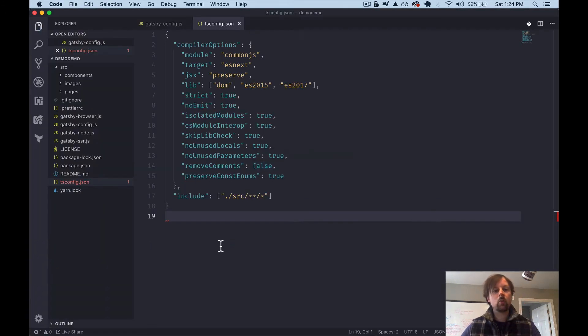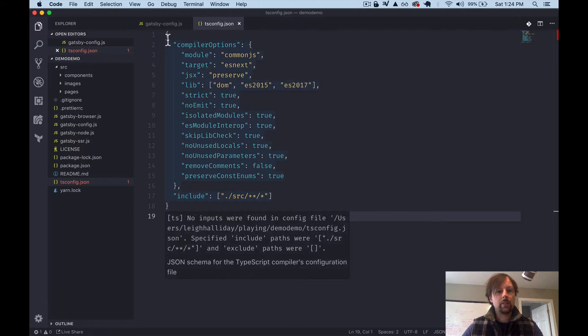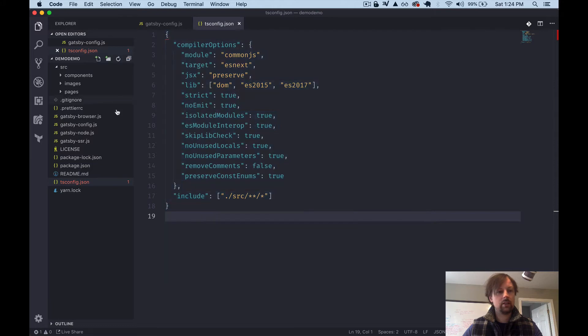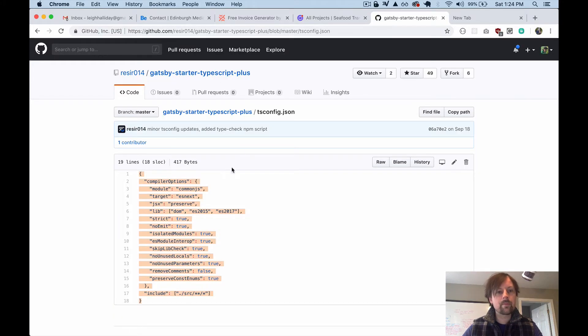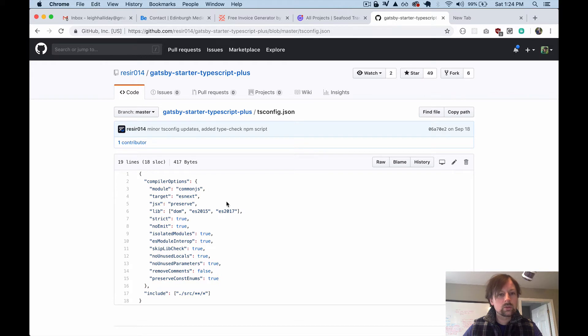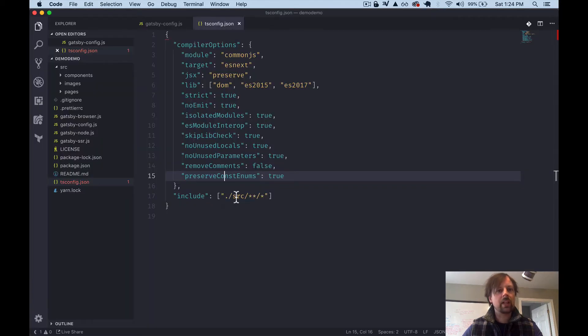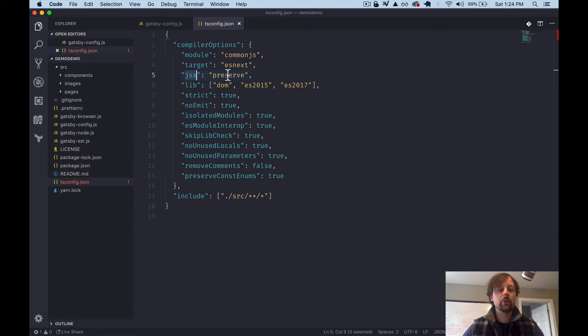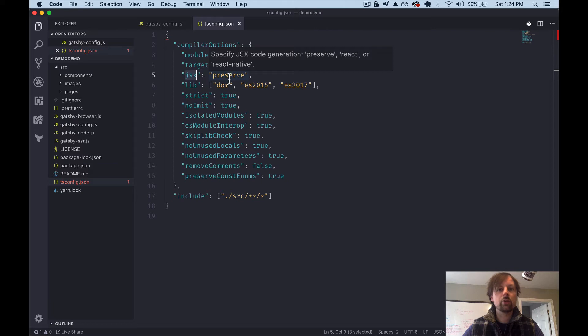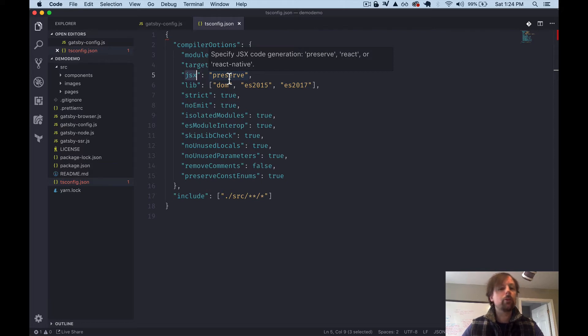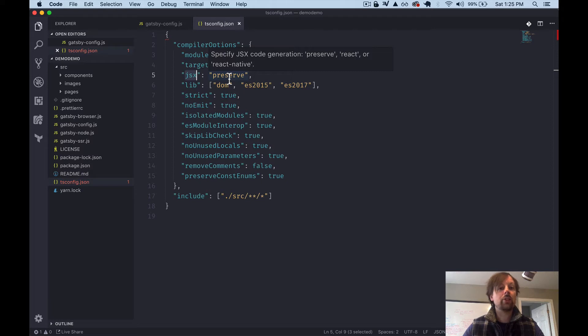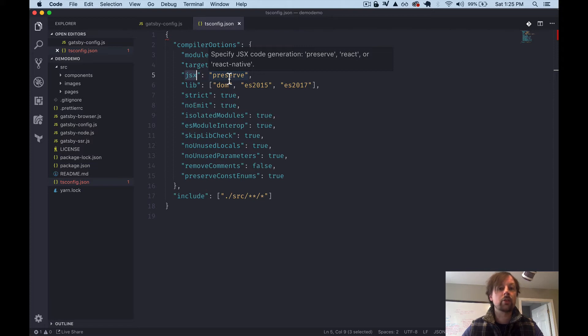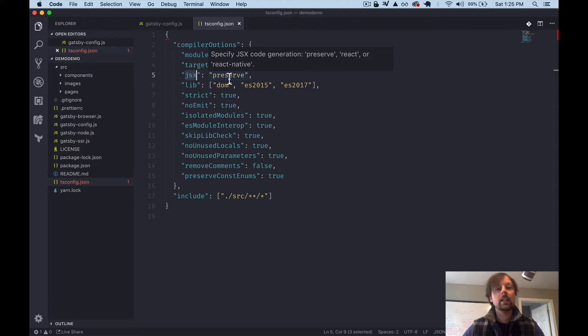And a couple things I wanted to point out is, what's this complaining about? No inputs were found in config file. What did I do wrong? I don't think anything. We'll just go with it. So one thing to point out is this JSX property here. So the two values you'll typically use on React web projects are, if you hover, it shows you, but preserve or react.